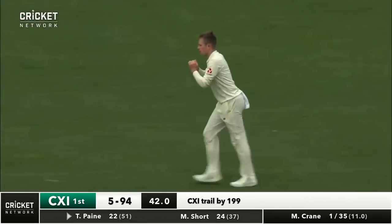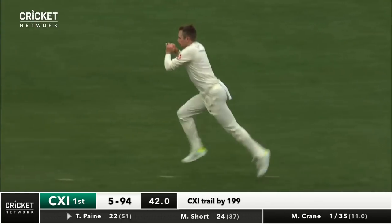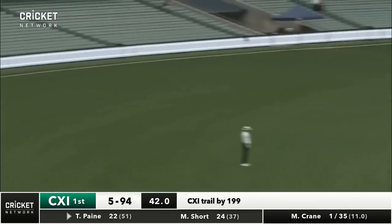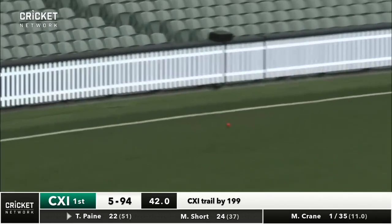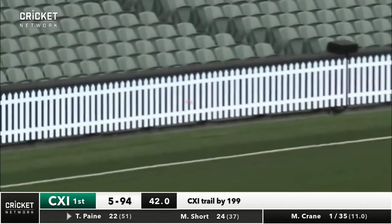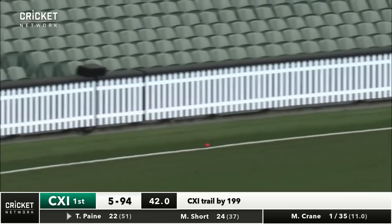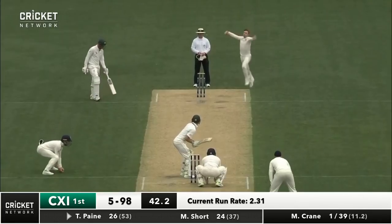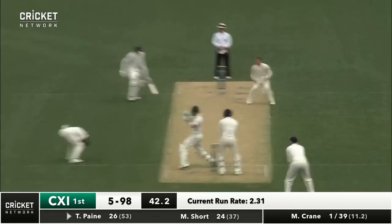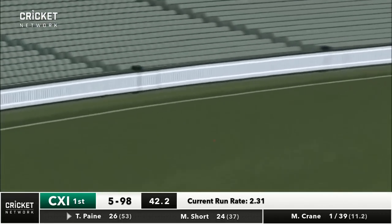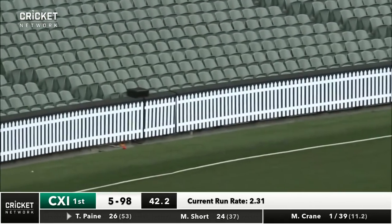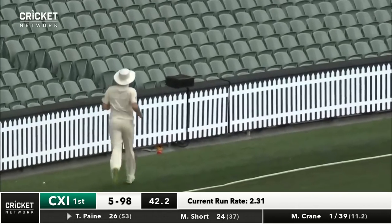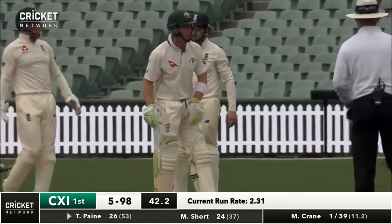Four more but it's going to be Mason Crane to continue. Bottom edge to Tim Payne. Oh that one's short and pulled away — four more. Cricket Australia 11 starting to capitalize. Payne, another short one — four more. Can't bowl there.